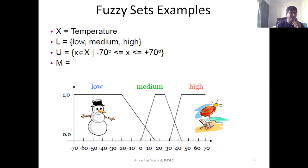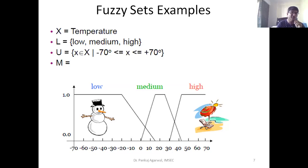This is how we can represent a fuzzy set. In a classical set, each and every value of temperature would simply be there as a different value. By converting to a fuzzy set, we create three different classes — low, medium, and high. This is how we convert crisp values (values which can be only true or false) into fuzzy values in the range of low, medium, and high.